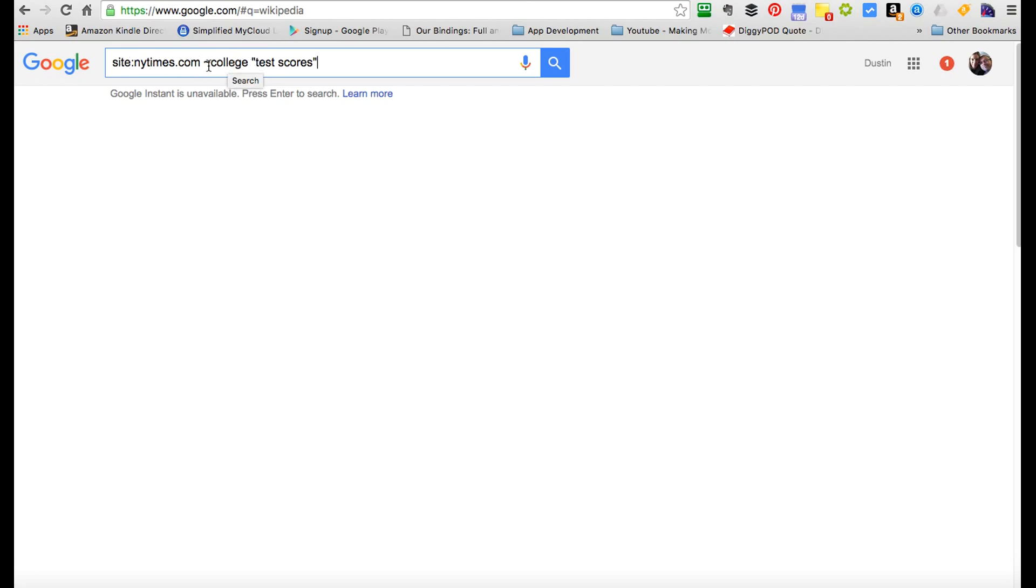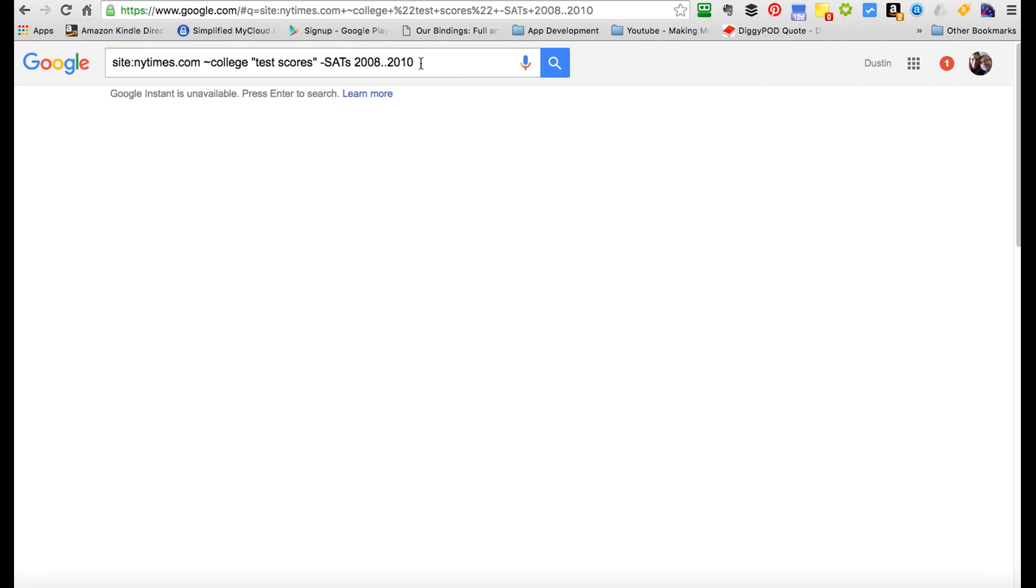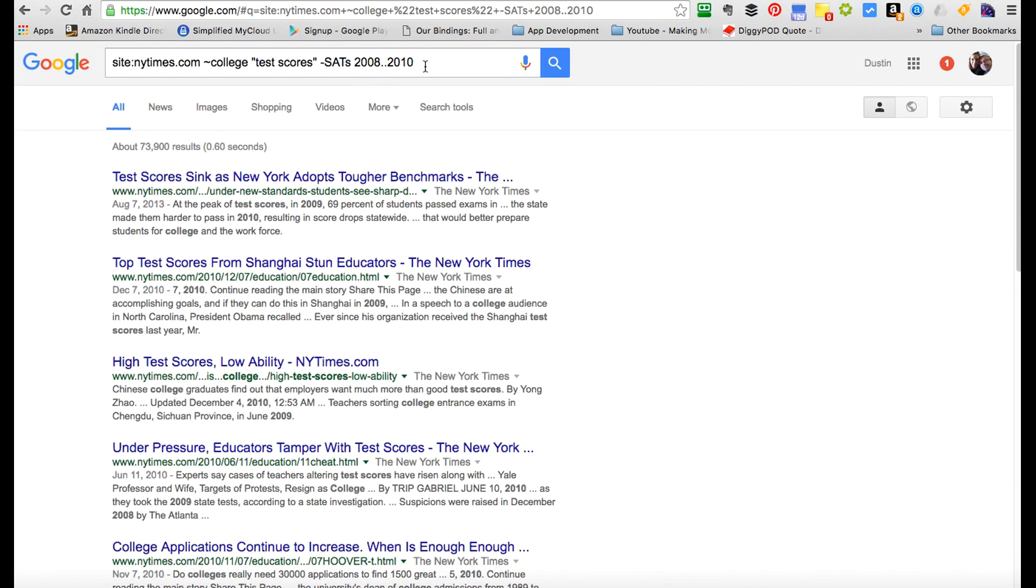So you've got the site we're searching, we're looking for related to this term 'college,' and then inside the parentheses we've got 'test scores' because we're looking for the term test scores. We don't want to know about SATs, right? So we're subtracting SATs from our search. And then we've got a date range we're looking for articles in, so the search is going from 2008 through 2010. The two dots give us a range between 2008 and 2010. So we click search, and that's going to bring up all the articles that fit this information.